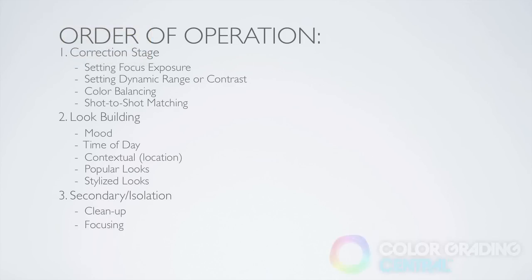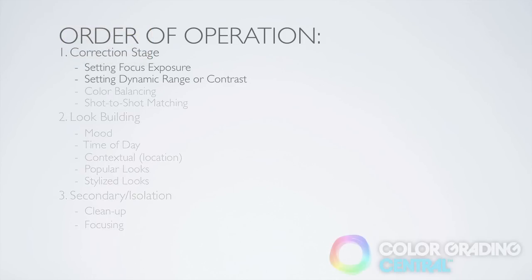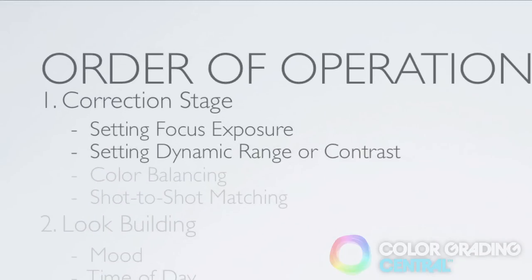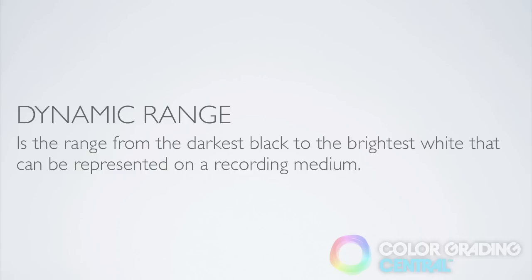The second order of operation after we've set the exposure is to set the dynamic range or contrast. This is adjusting the shadows and highlights to where we want them to be.